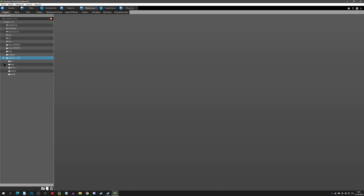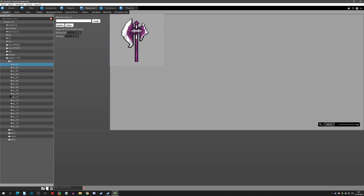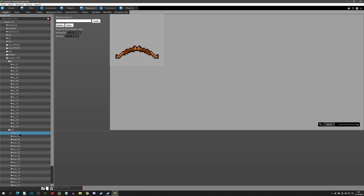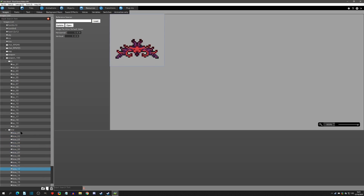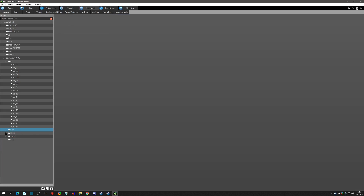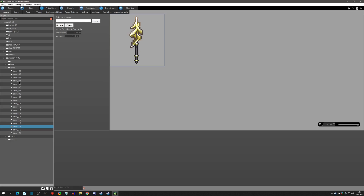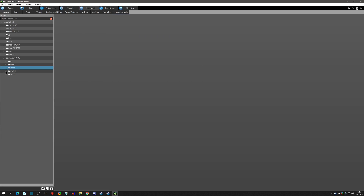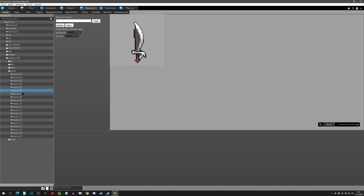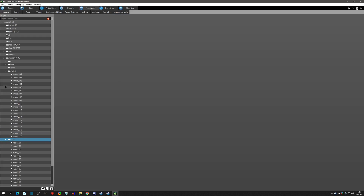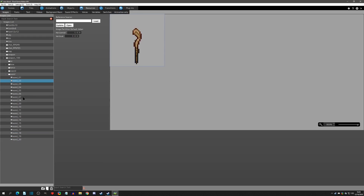Inside that folder are the 100 varieties of weapons — 20 different varieties of axes, 20 different varieties of bows, lances if you're going for a Secret of Mana type game, swords which are pretty cool, and also some wands for the mage types out there.